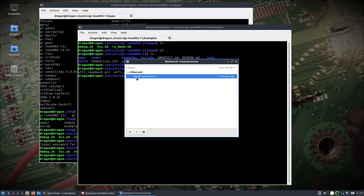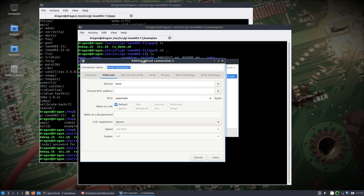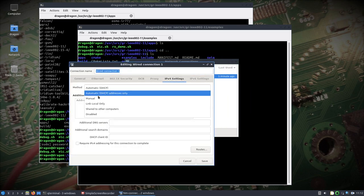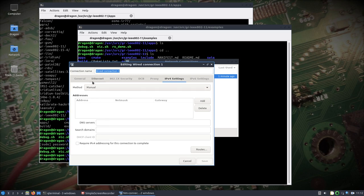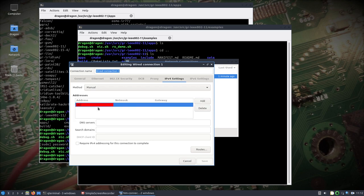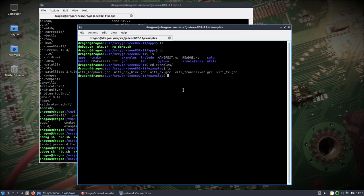There's nothing new in terms of UHD, so R7 should be fine. I'm going to go under wire connection, change the method to manual, and add a static IP address of 192.168.10.1 — anything really other than .2, because that's going to be the X310. I'll add a netmask, click save, and that should let us find the device.